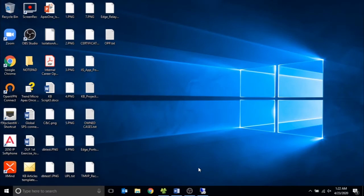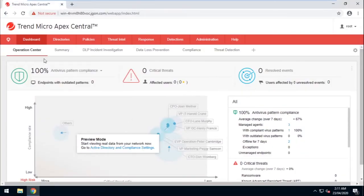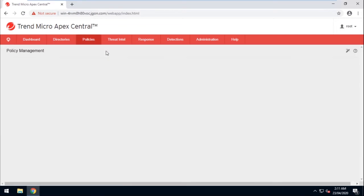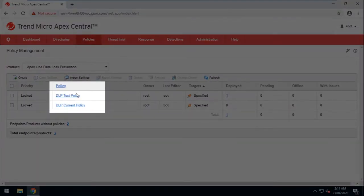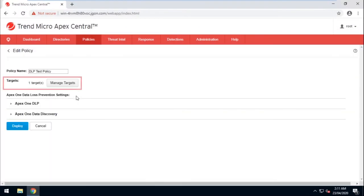Now let's go ahead and log into the Apex Central Web Console. Go to Policies and select Policy Management. Make sure that Apex One Security Agent is the selected product. Click on the test policy that was copied and created from the current policy. Now make sure to specify the machines that will be included for this test.